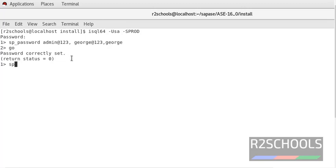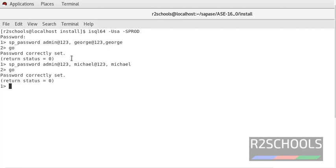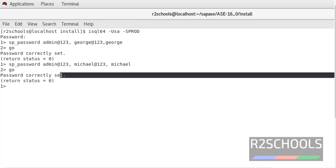And to change password for another user, SP_password - my currently logged in login password is admin123, and the new password for the login Michael is michael123. Press go. Notice here it is saying password correctly set.